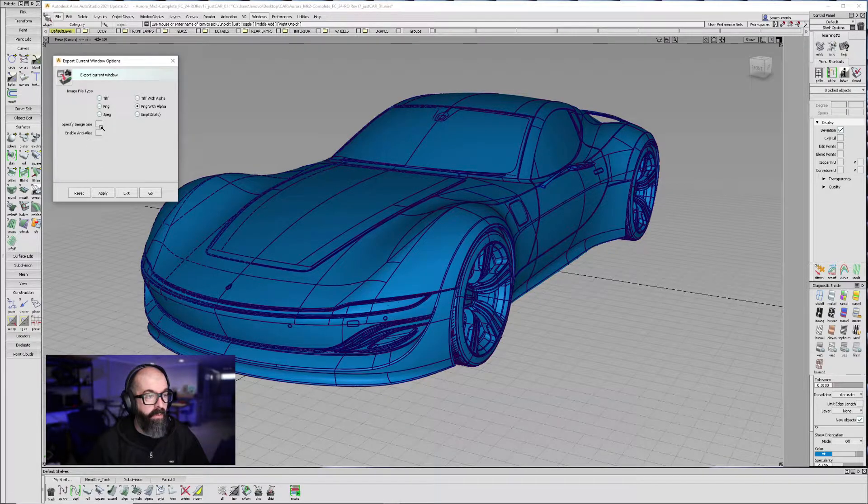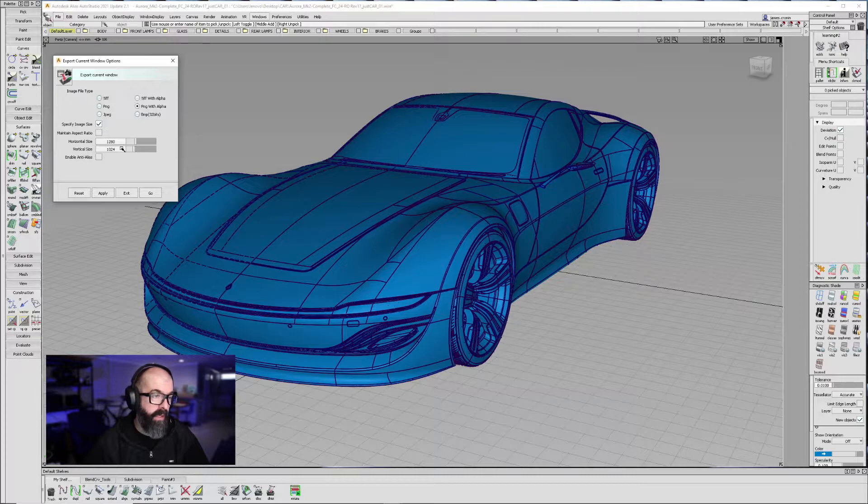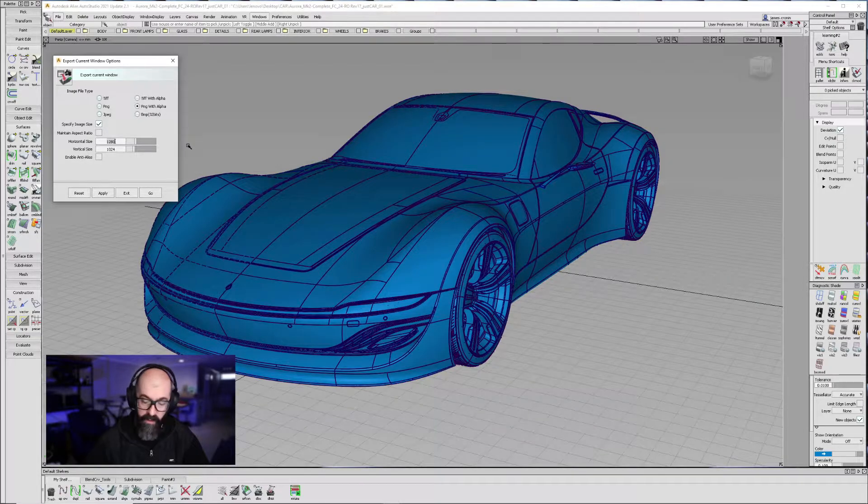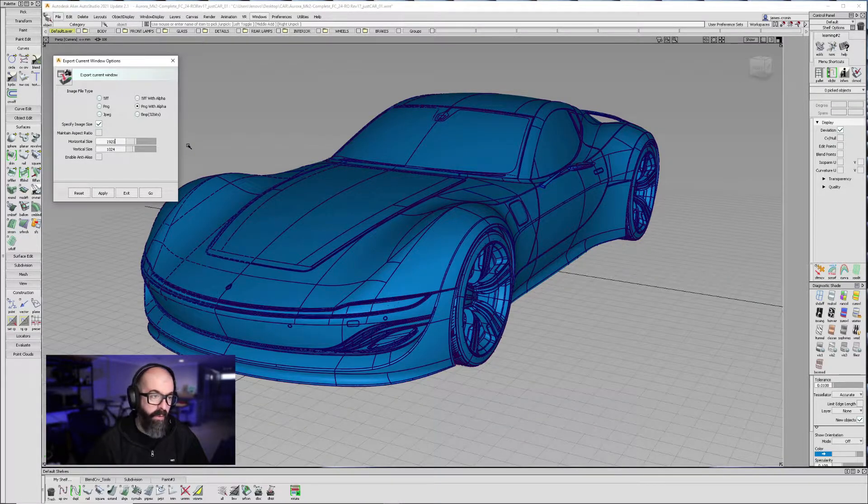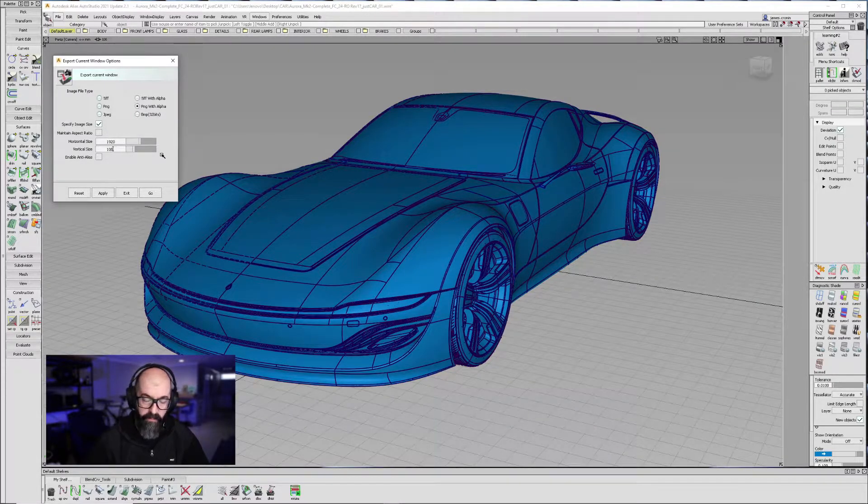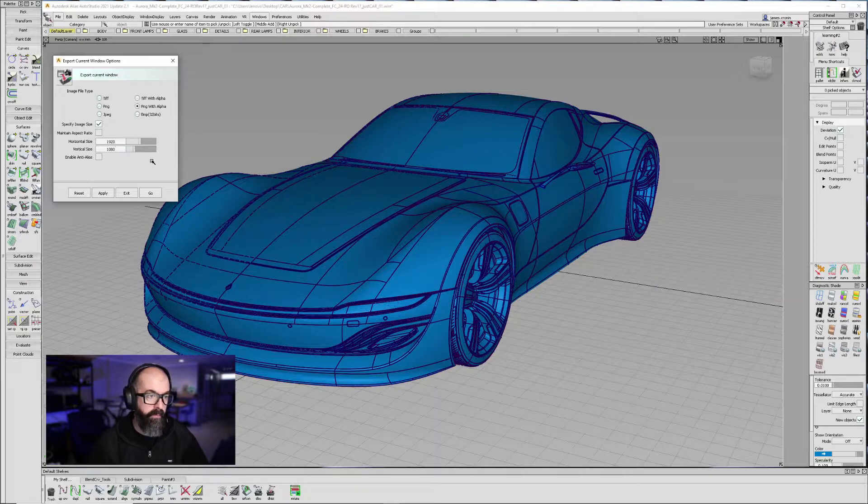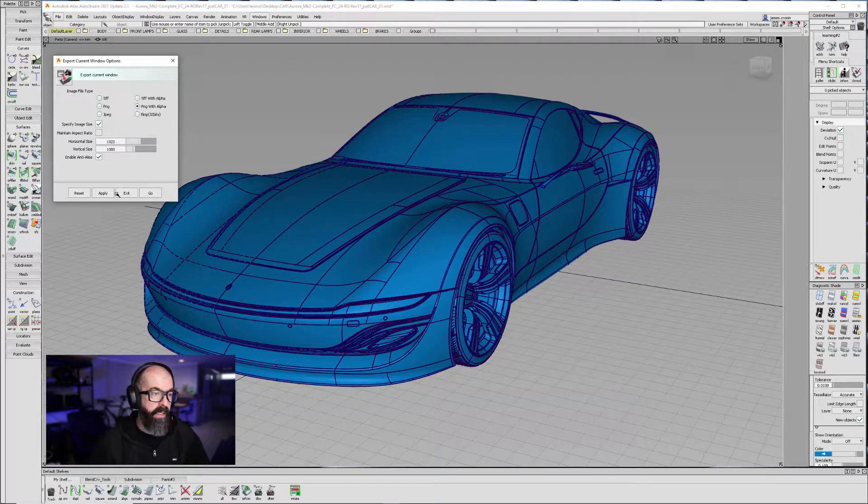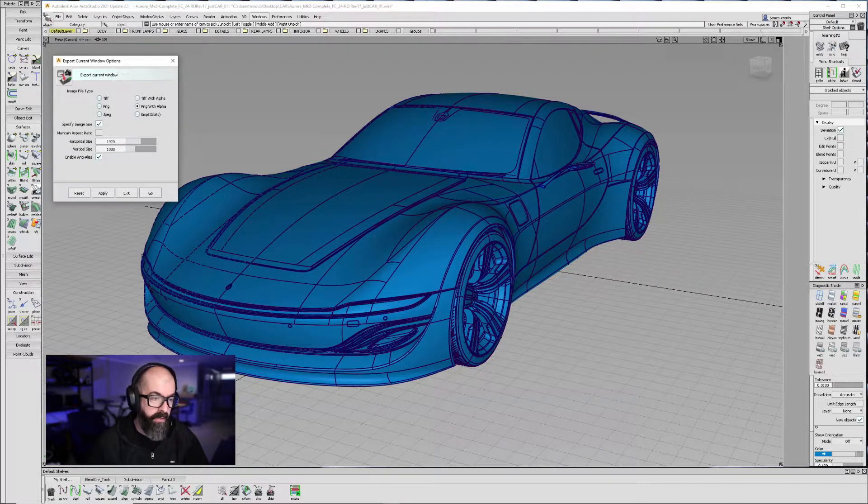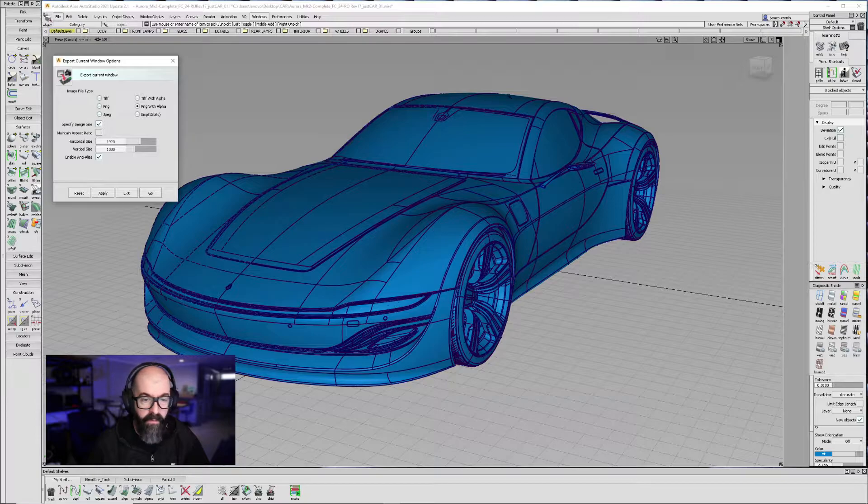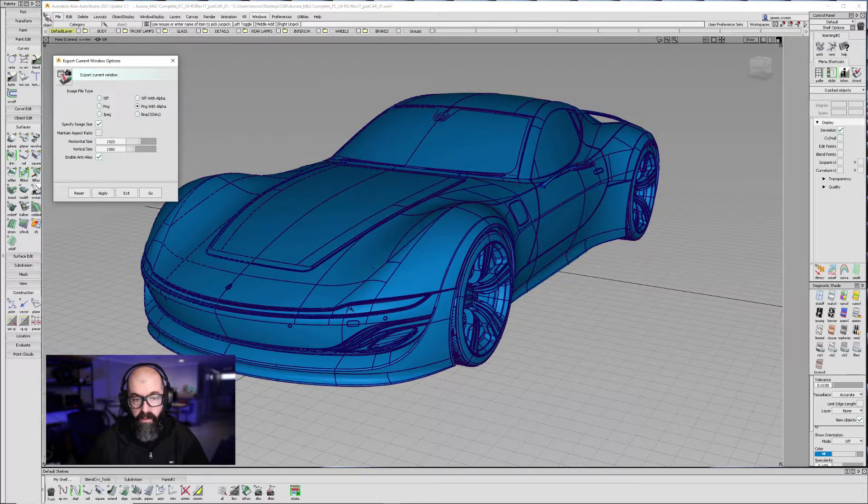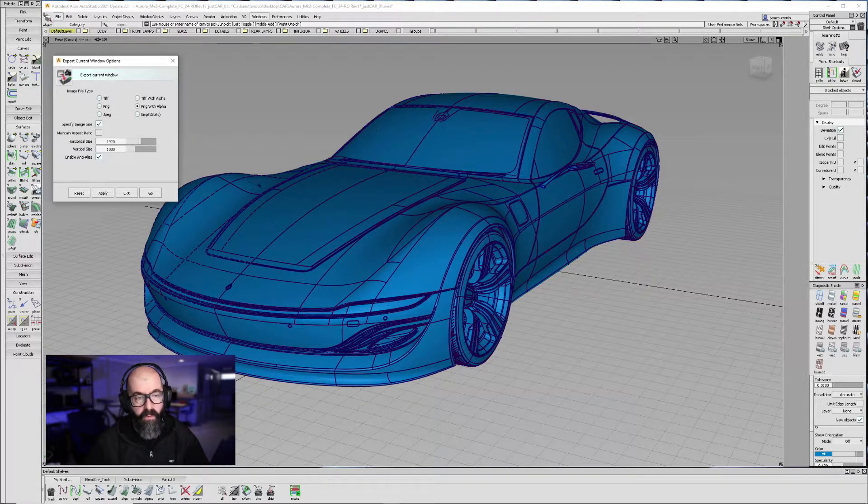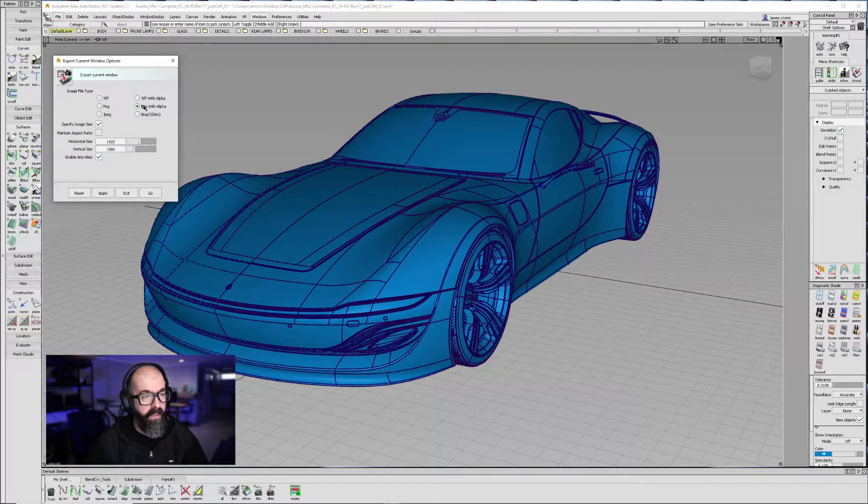I'm also going to specify the image size, and I am going to type in 1920x1080. I'm also going to enable the Anti-Alias to make sure that all my lines are nice and smooth. Once I've set these settings, I'm going to hit Go.